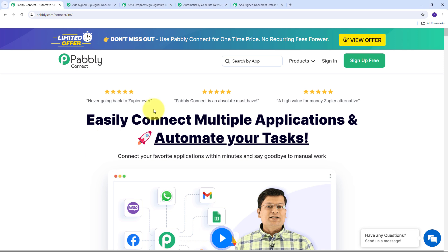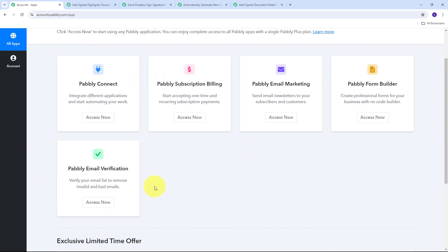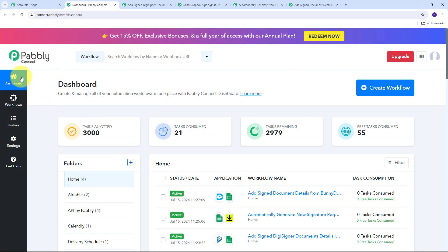So let's get started. For using Pabbly Connect we need to first search for pabbly.com/connect in our browser, and this will take us to the landing page of Pabbly Connect. Here on this landing page we have two options: sign in and sign up for free. If we don't have an account we can click on the sign up for free button — it will take only two minutes and we will get 100 tasks free every month. Or if we already have an account, we can sign in, and clicking Access Now under Pabbly Connect will direct us to the dashboard.